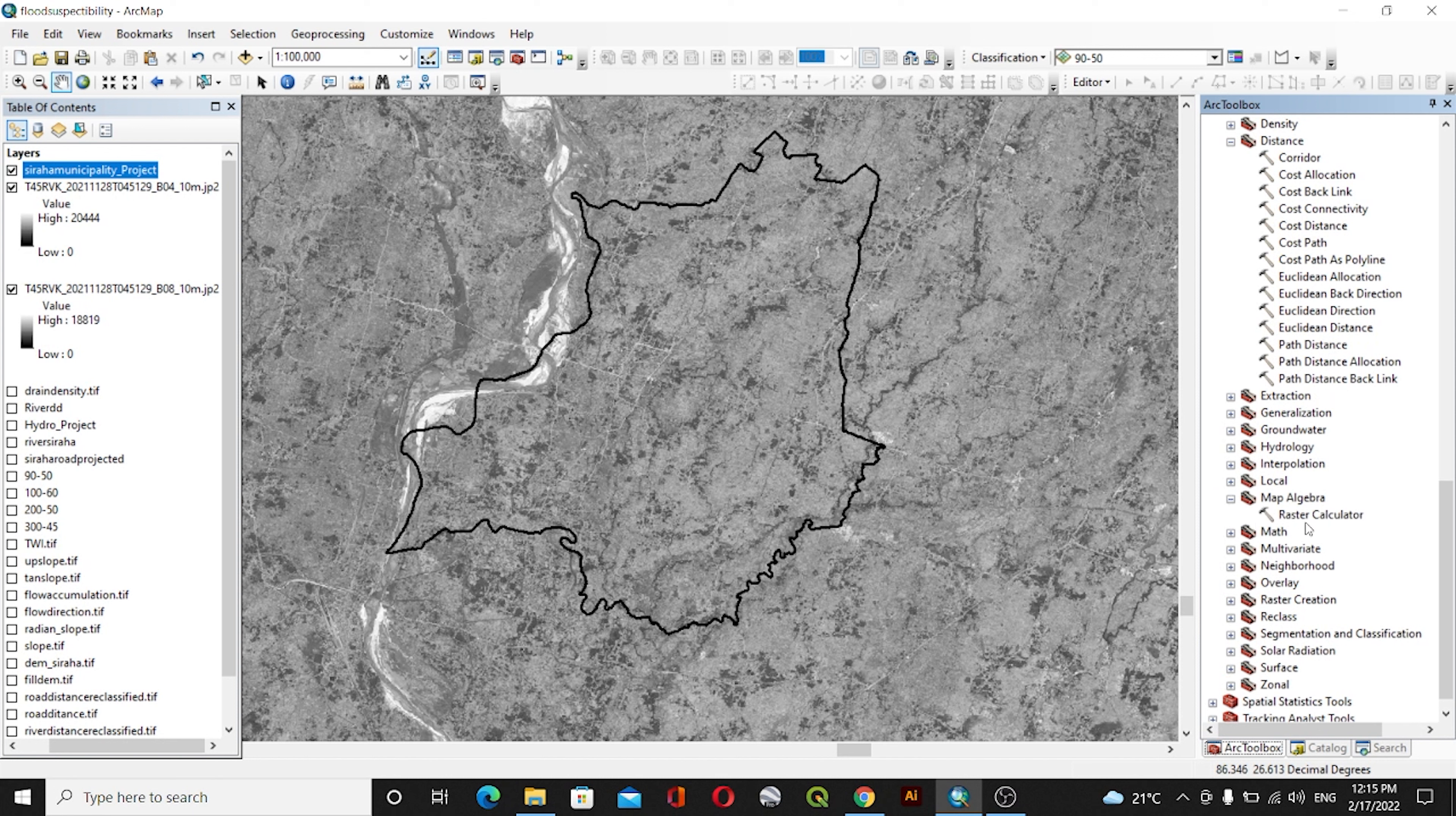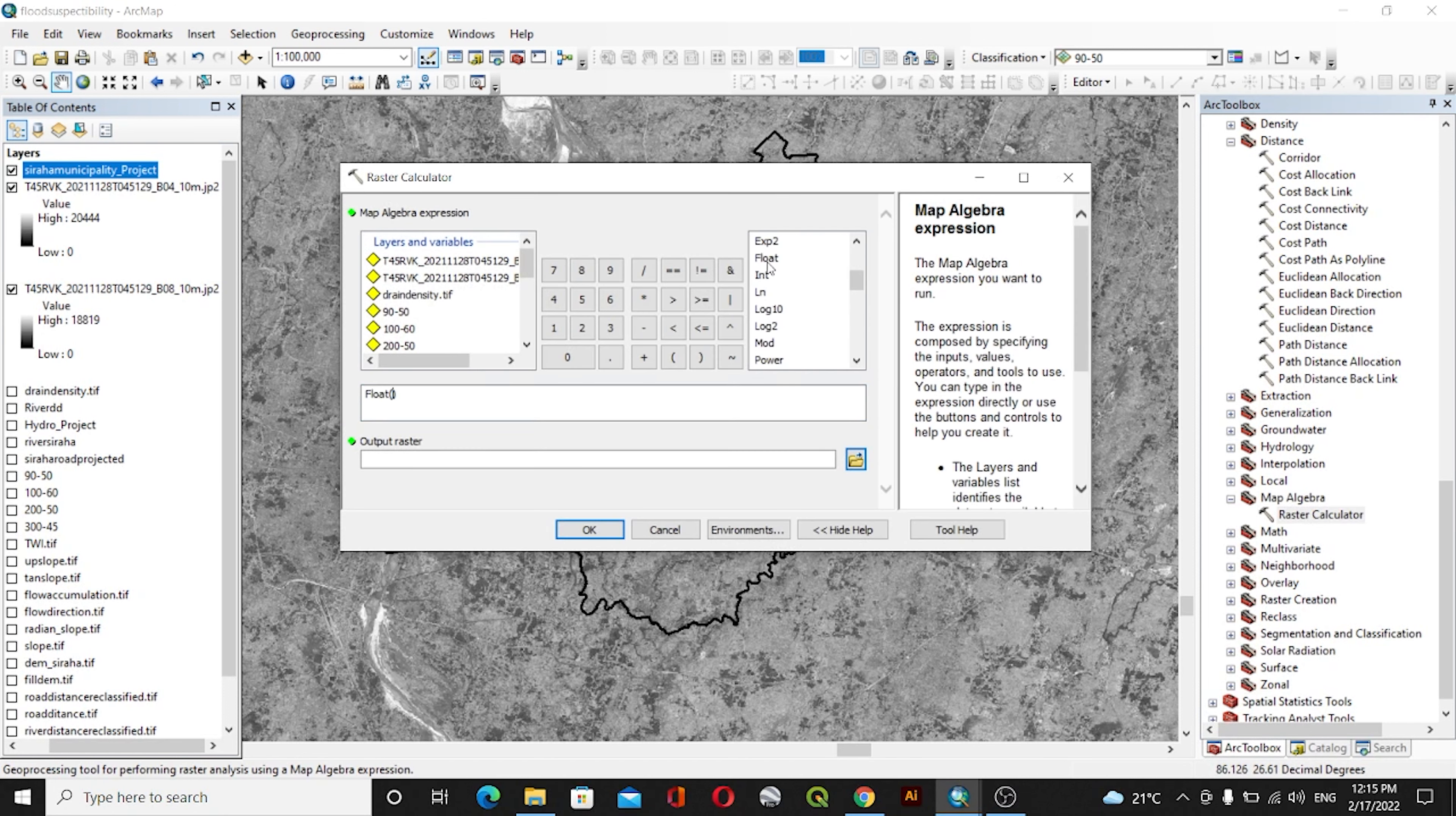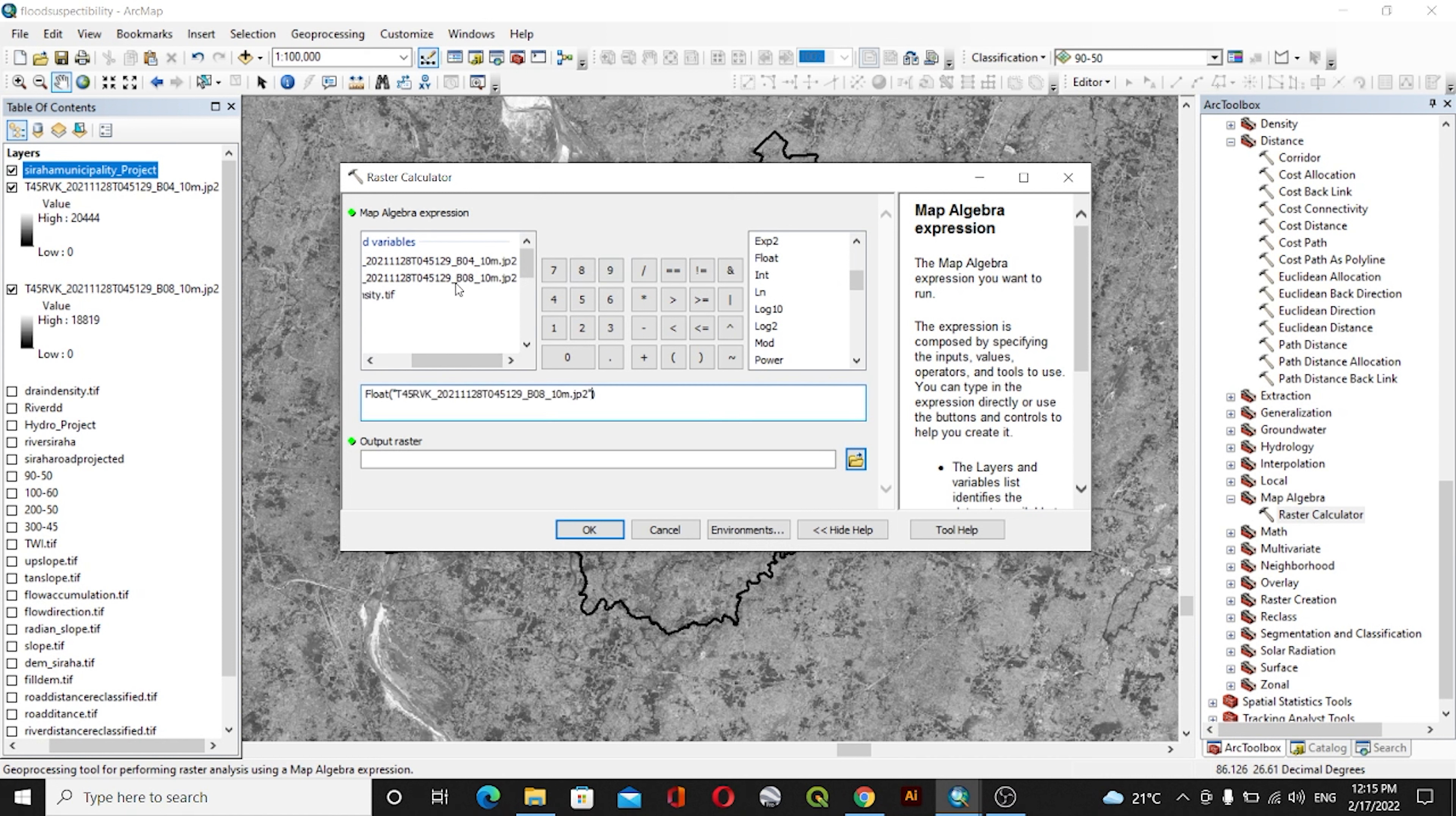to Map Algebra, and inside Map Algebra I will go with Raster Calculator. Inside Raster Calculator, we'll use the formula: float of Band 8 minus Band 4